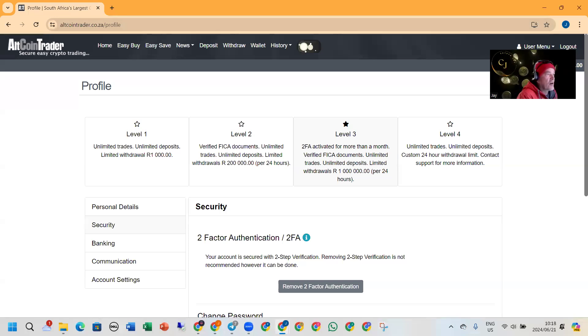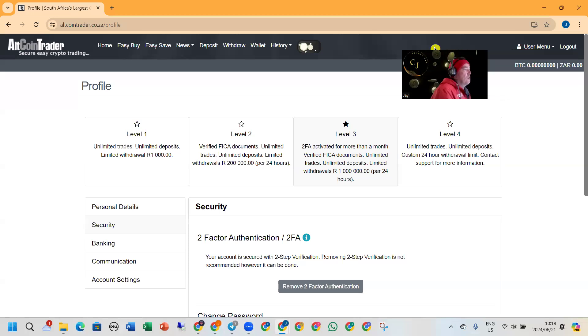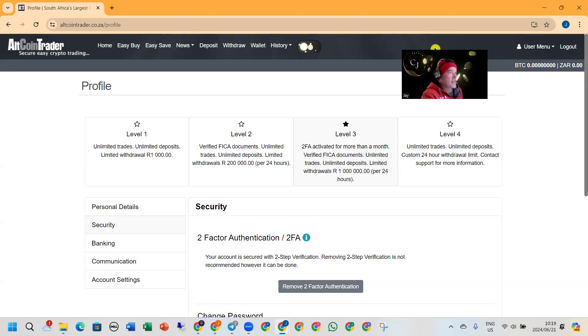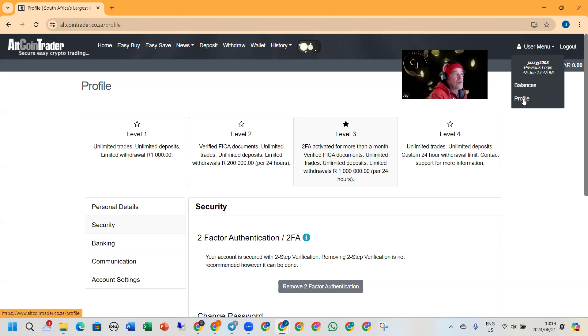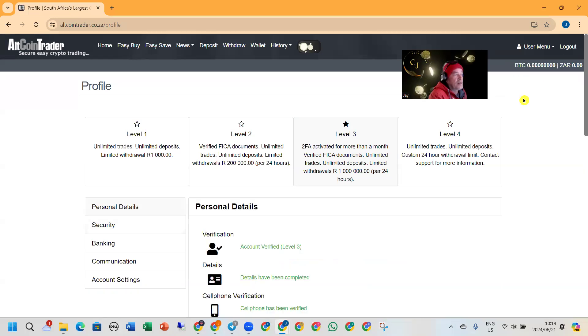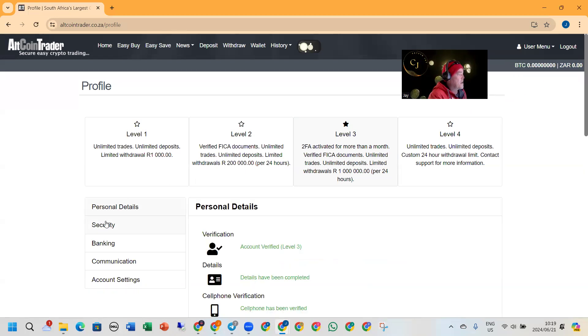Right, so once you've logged in into your account, you basically go to User Menu, Profile, and on the left side you'll get Security.